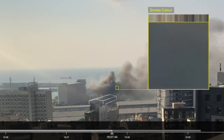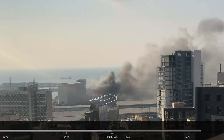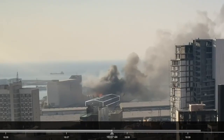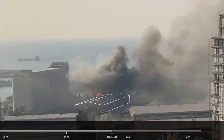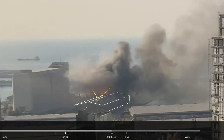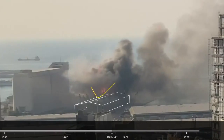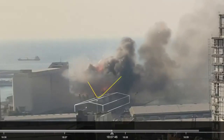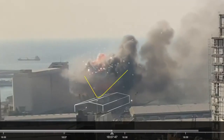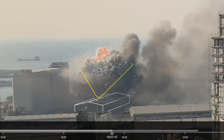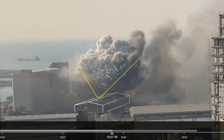At 6.07pm, a new intense heat source appears on the other, north-western side of the warehouse, followed by a different, larger plume. The sparks that follow suggest the presence of small explosive charges, such as fireworks.